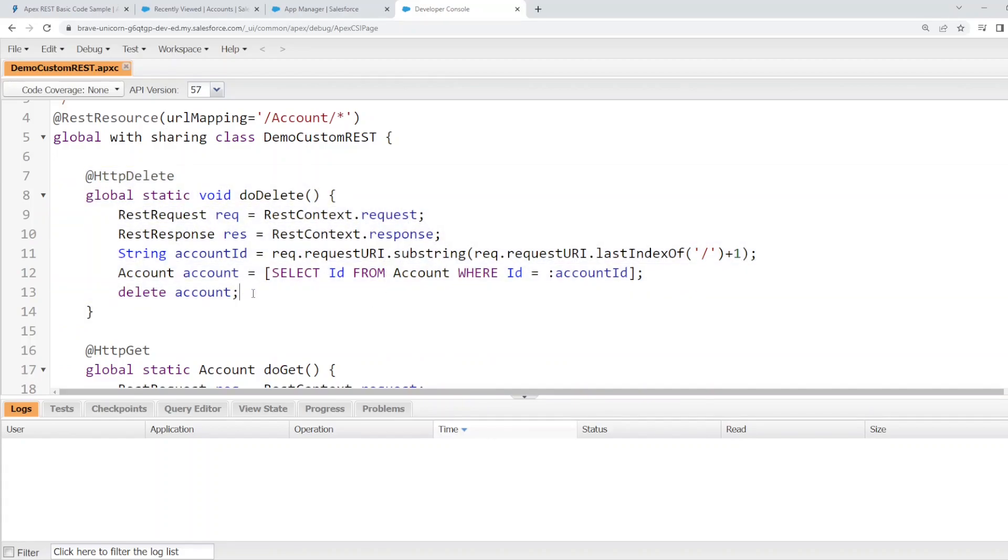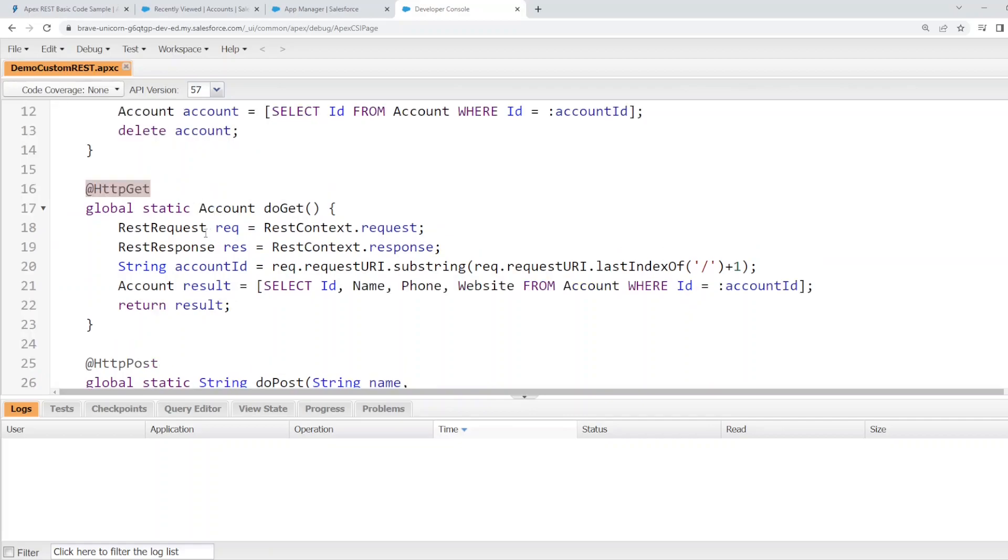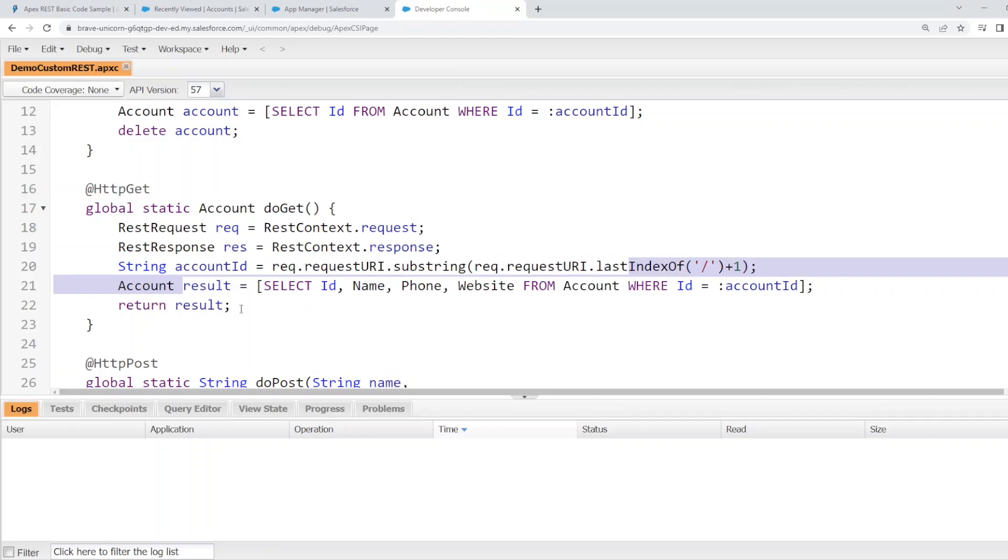You can basically put any code that you want in this method, which will be a lot more involved than a standard request. The GET method will be very similar, except we'll just select the account and return the result.